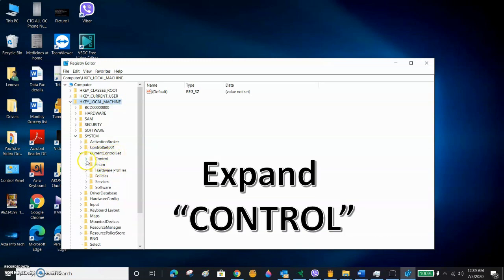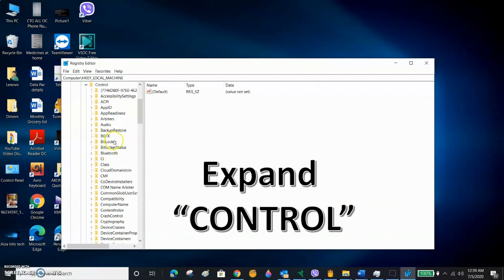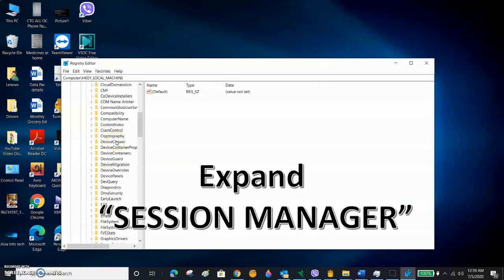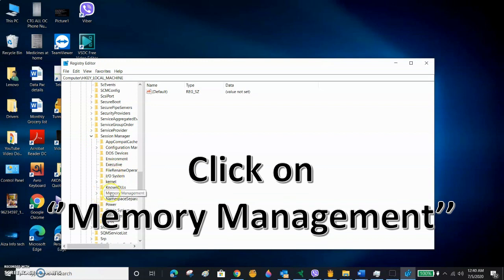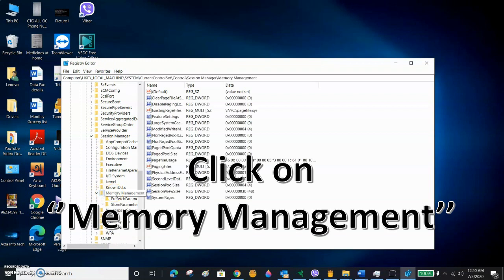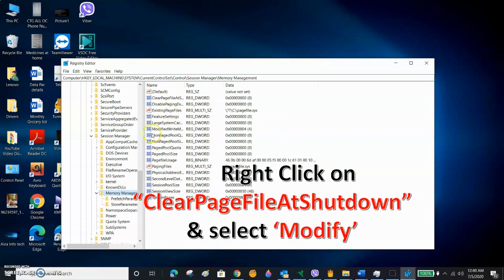After expanding CurrentControlSet, expand Control. After expanding Control, go to Session Manager. After expanding Session Manager, go to Memory Management. Click on Memory Management and you can see some files appear on the right side.